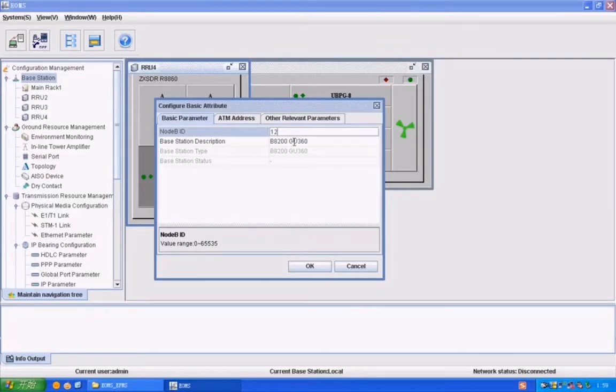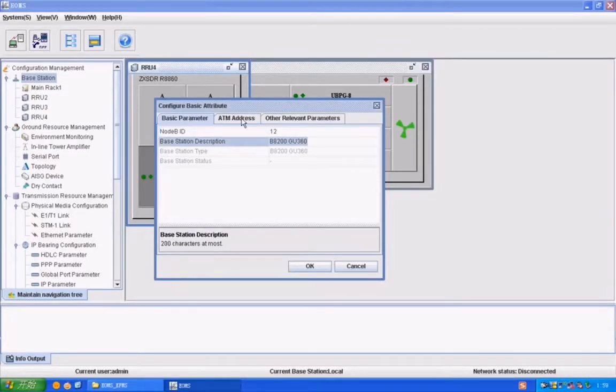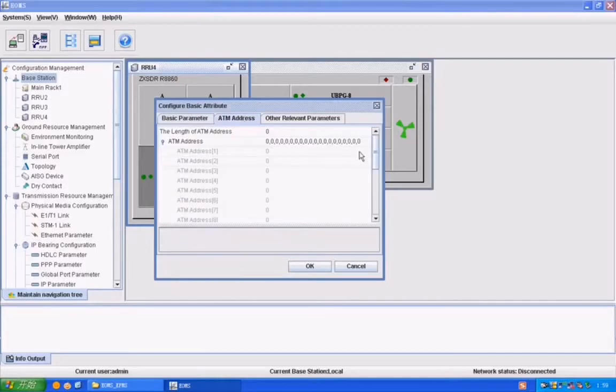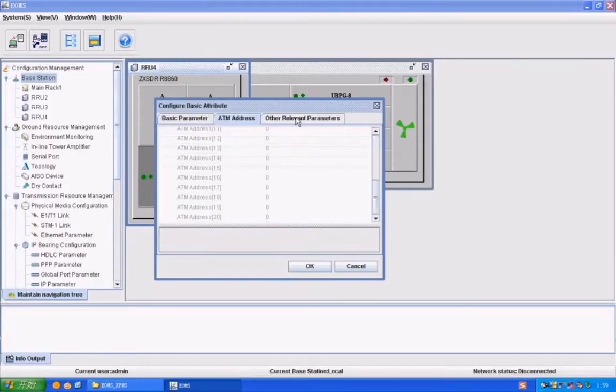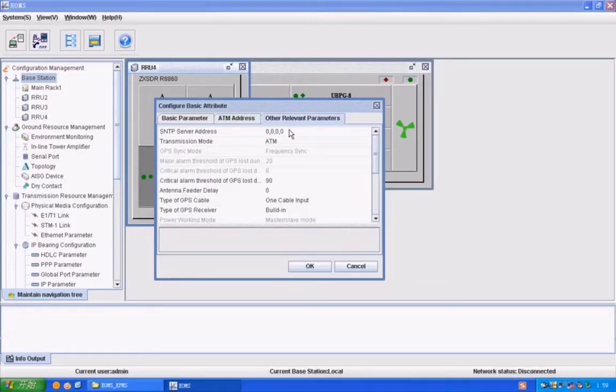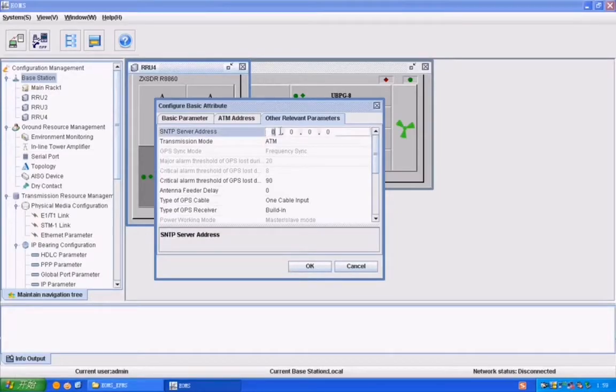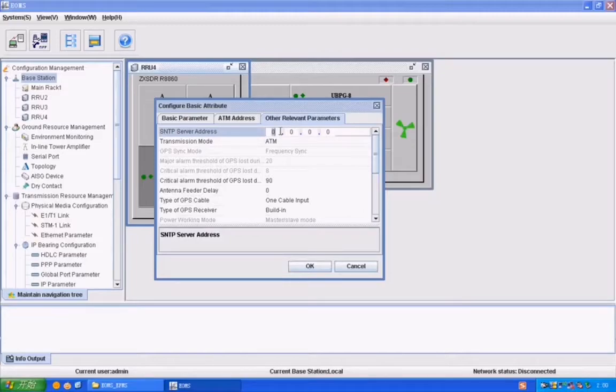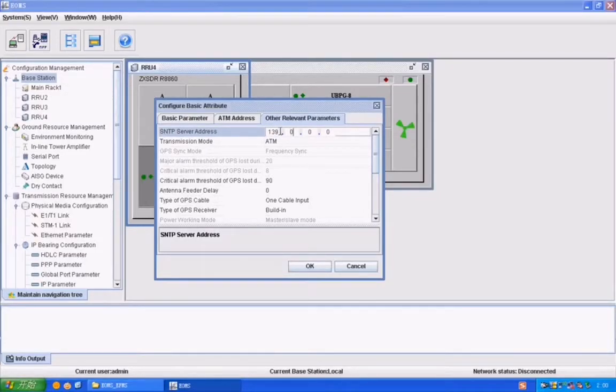Now after opening the basic parameters, we add its node BID and node name and check the parameters as well. This is SNTP server address and I'm going to add the server address as provided by my team leads.